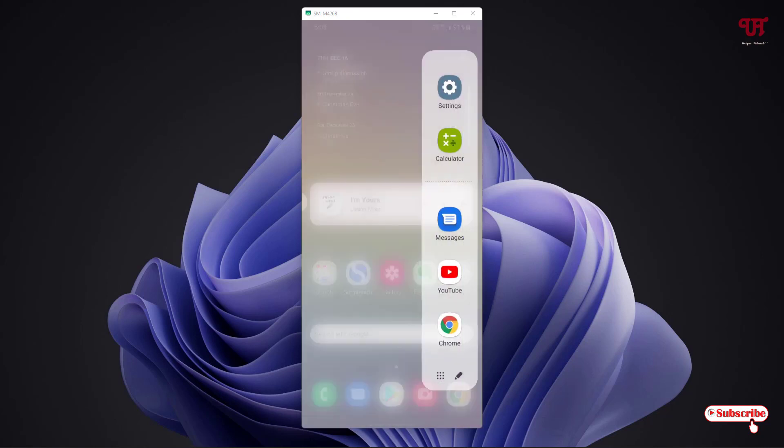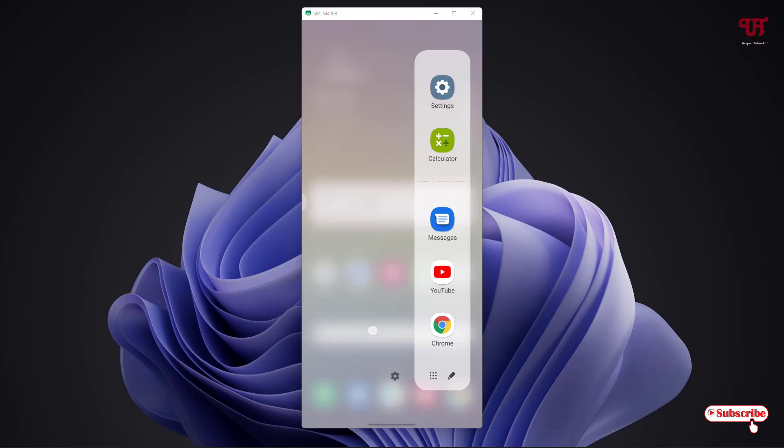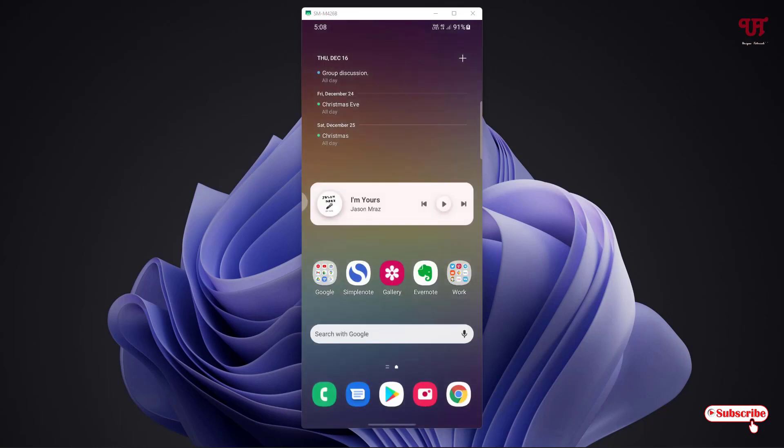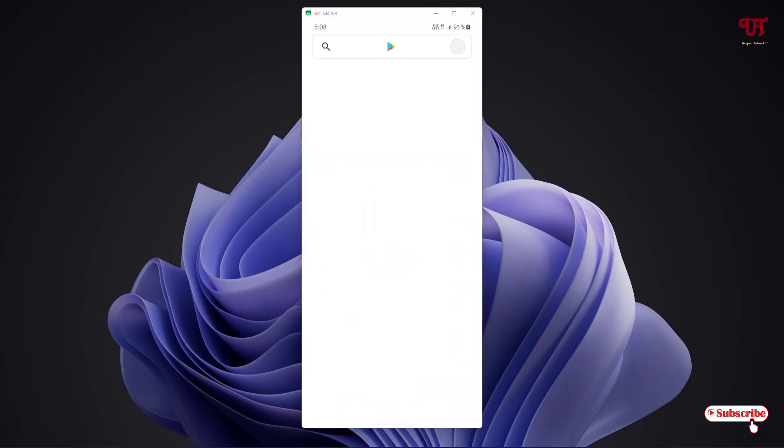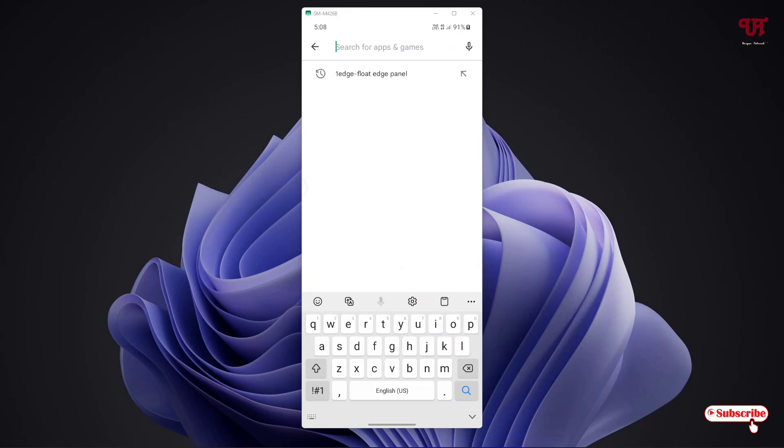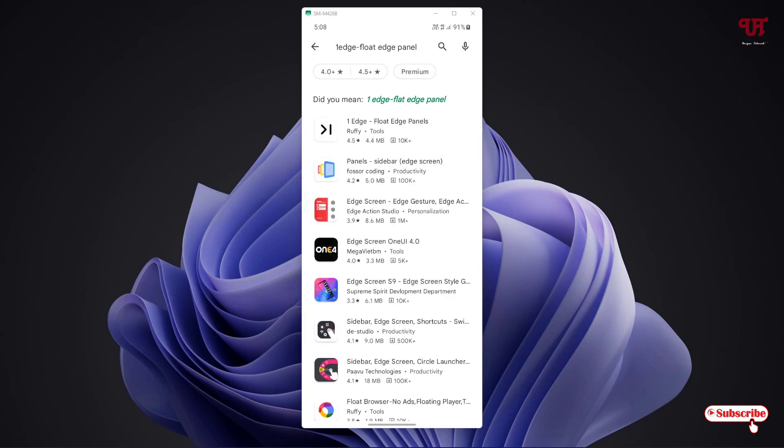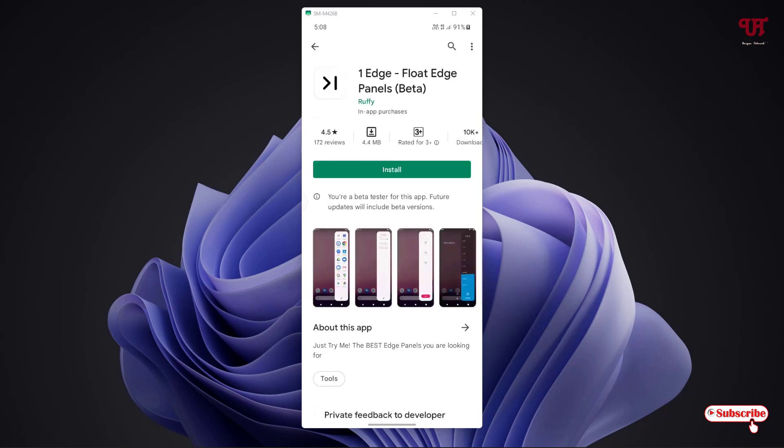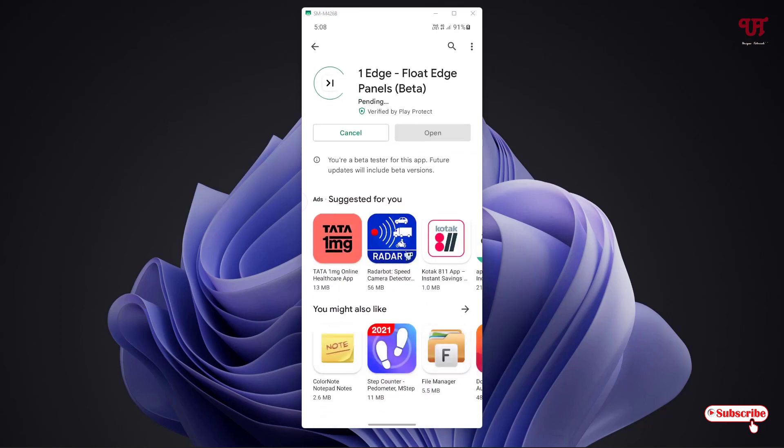For this, just open the Play Store and search for one application named 1Edge, plot edge panel. You can see on the first list, 1Edge plot edge panel system on it, and click on install to install this application.